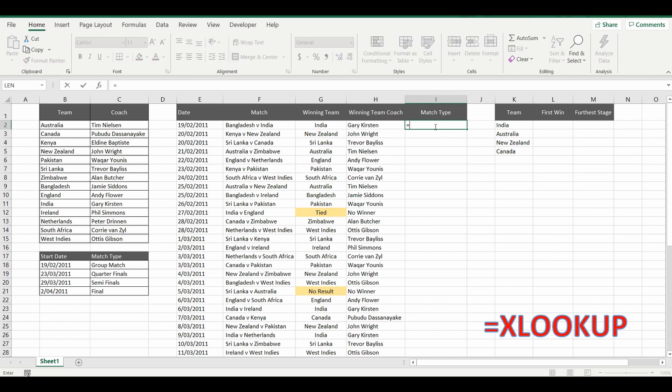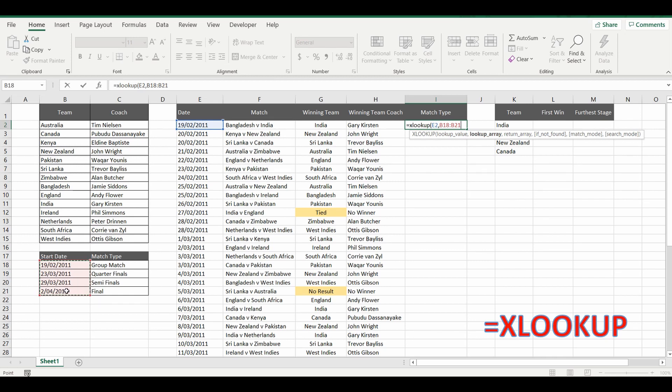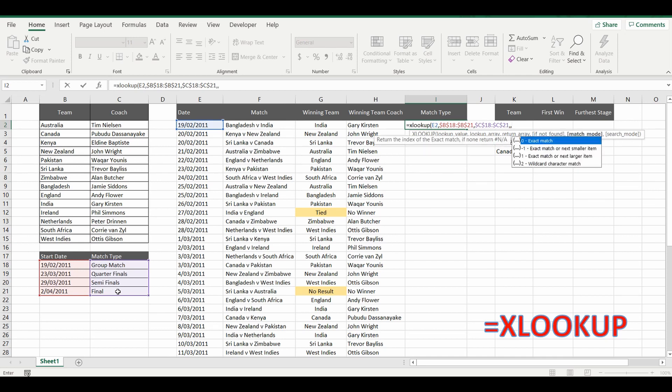So we'll start again with the formula XLOOKUP. And this time we are going to look up this particular date. And we are going to look it up in this set of data here. We'll lock the cells as per usual. Comma. And we're going to bring back the match type over here. Block the cells. We're going to continue the formula with a comma if not found. Now every date is going to be found so we're going to ignore the if not found and put another comma.